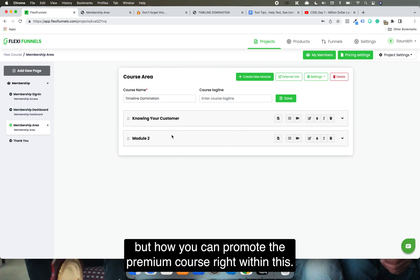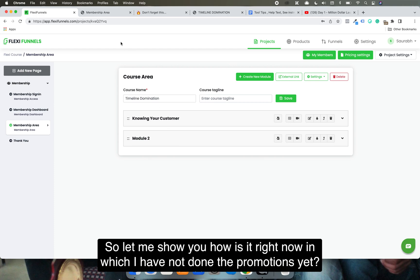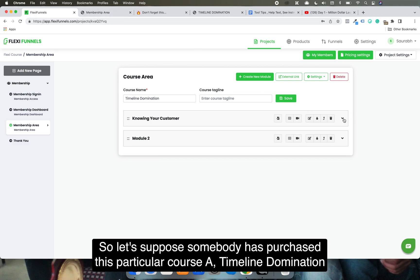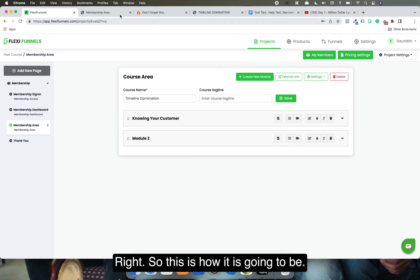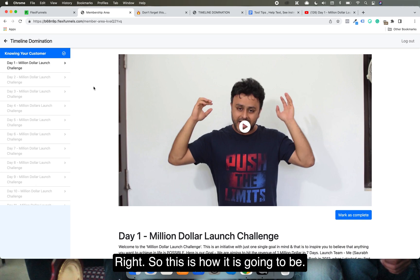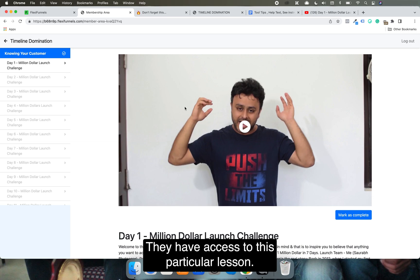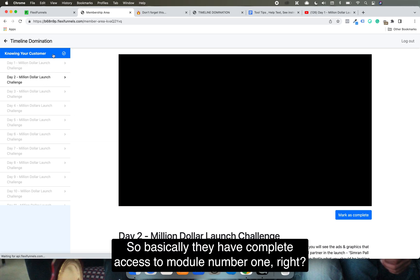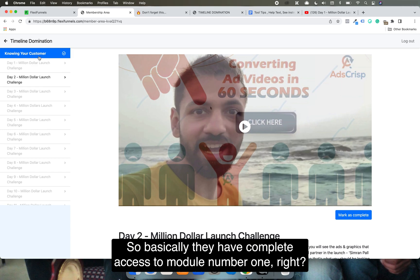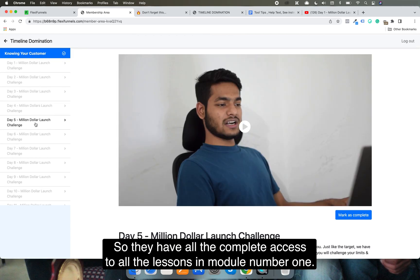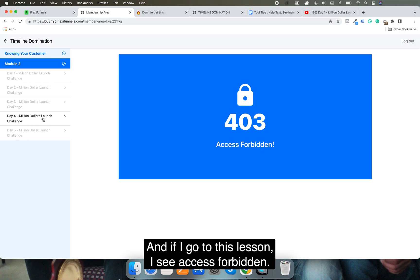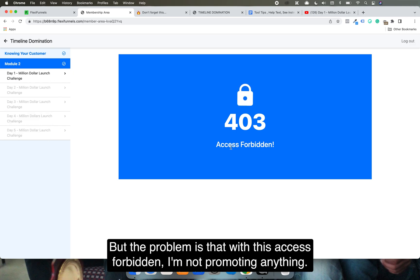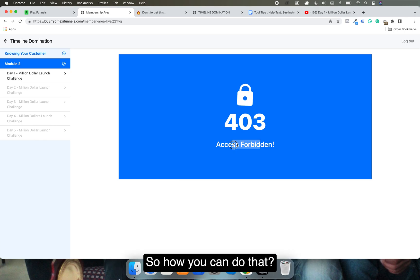Now, how can you promote the premium course right within the membership area? Let me show you how it looks before I've set up the promotions. When someone has purchased Timeline Nomination Light, they only have access to Module 1 — all lessons there are accessible. But if they go to Module 2, they see 'access forbidden,' with no promotion of any kind.